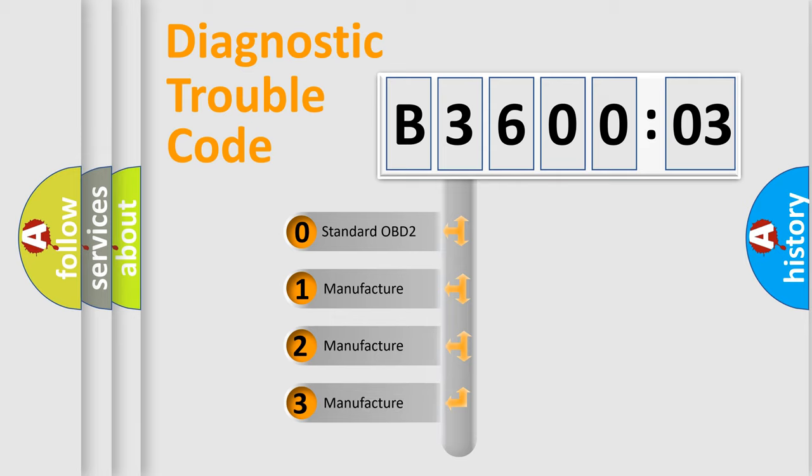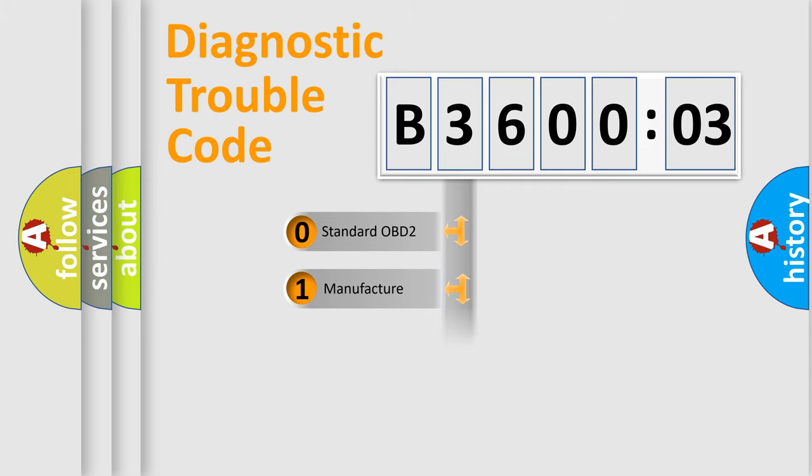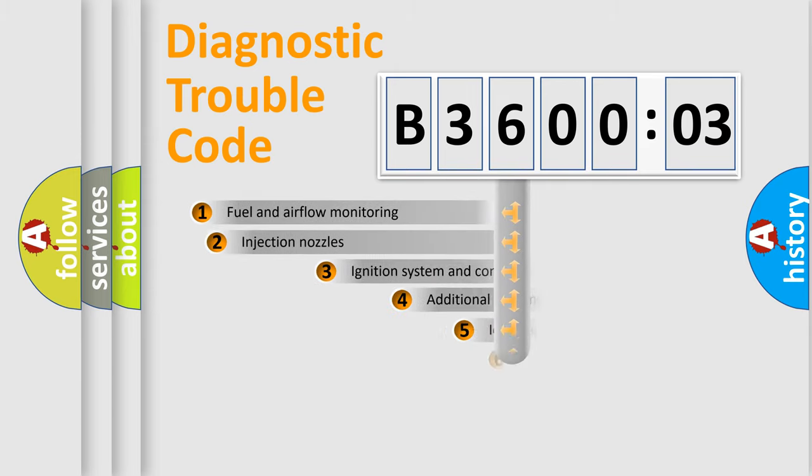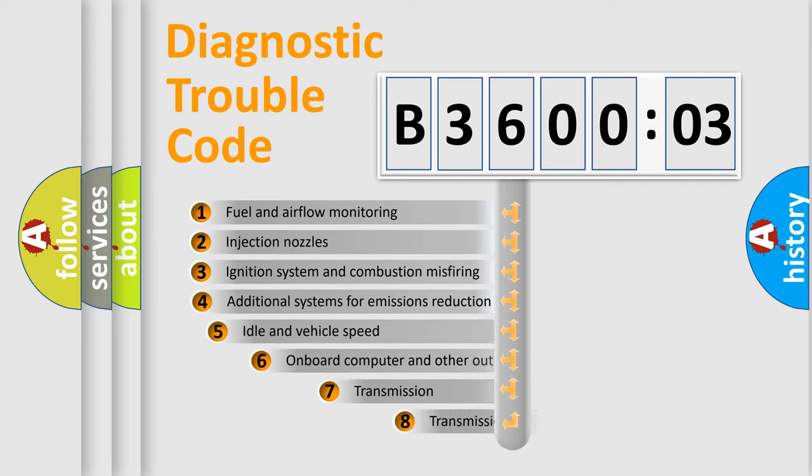If the second character is expressed as zero, it is a standardized error. In the case of numbers 1, 2, 3, it is a manufacturer-specific expression of the car-specific error.